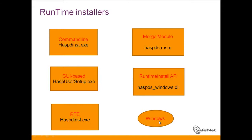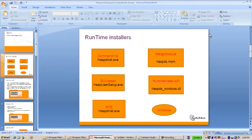They can use Runtime Install API. This is the Hasp DS Windows DLL. They can let Windows, especially Windows 7, detect a new hardware when the key is connected and automatically install the Hasp driver. And they can use this merge module hasp DS MSM. So let's get back to the merge module.